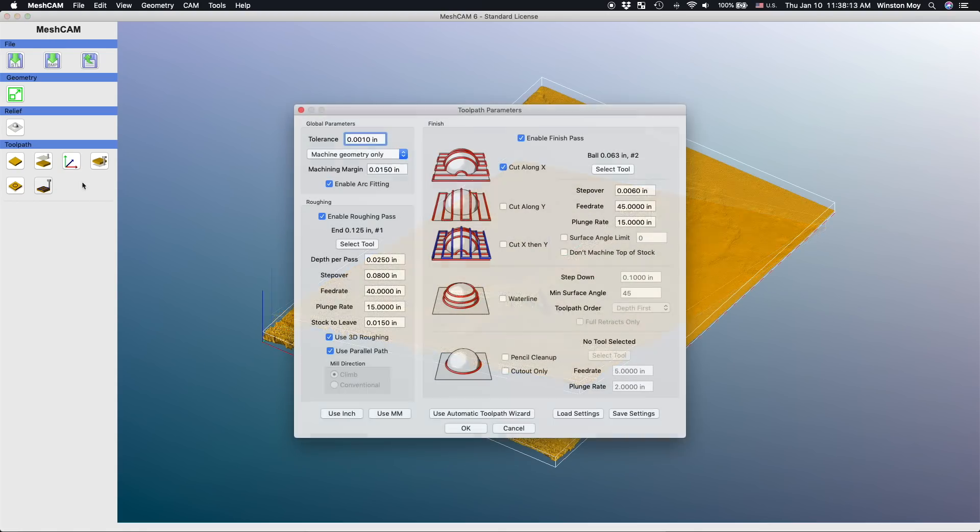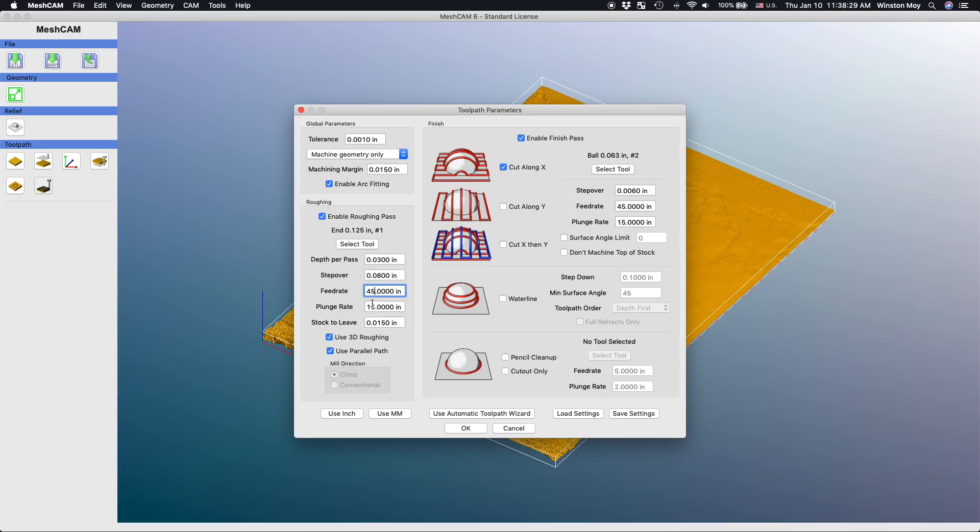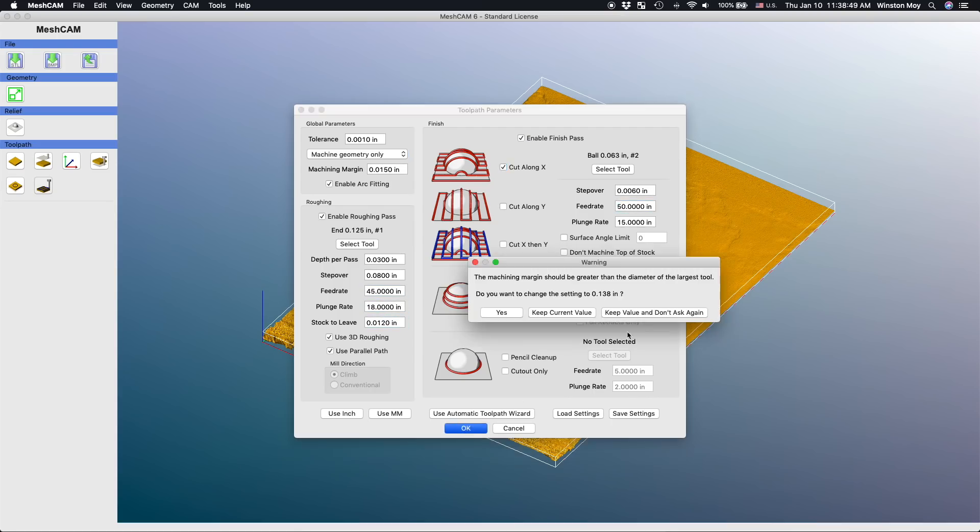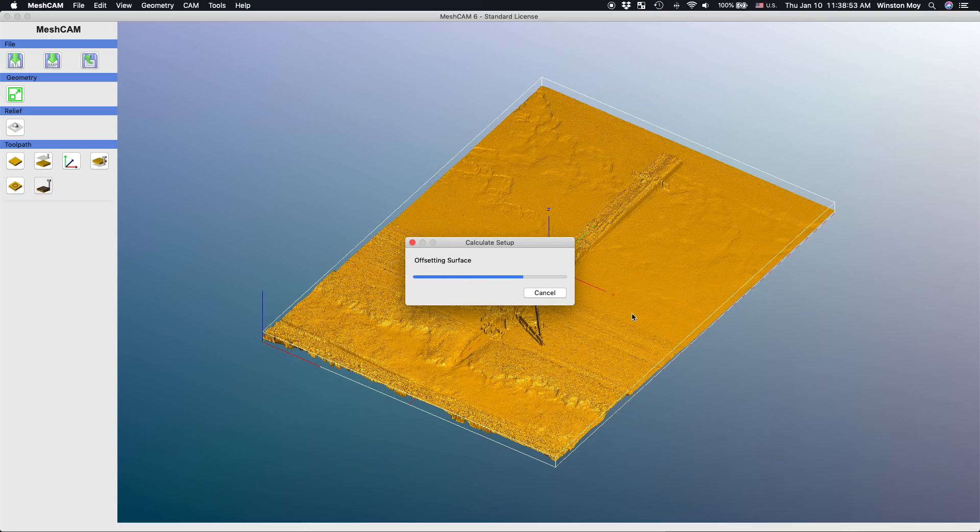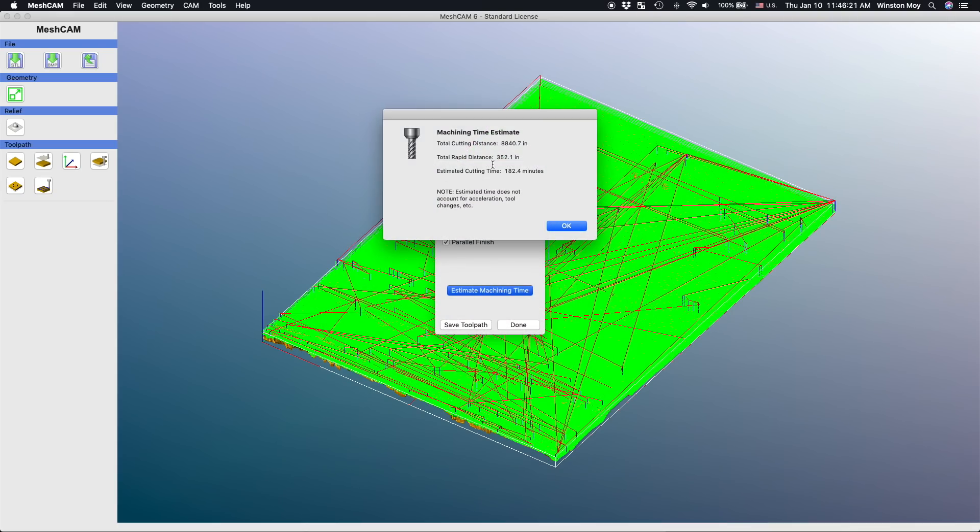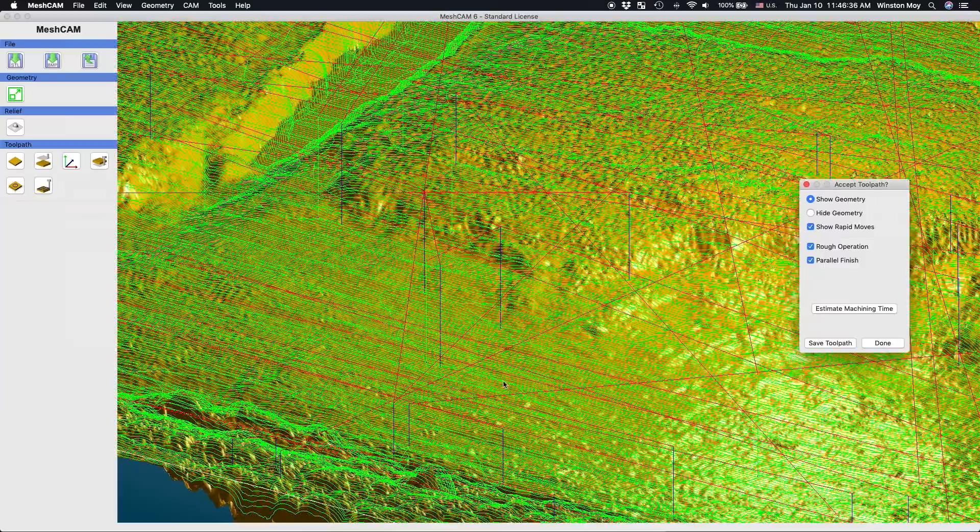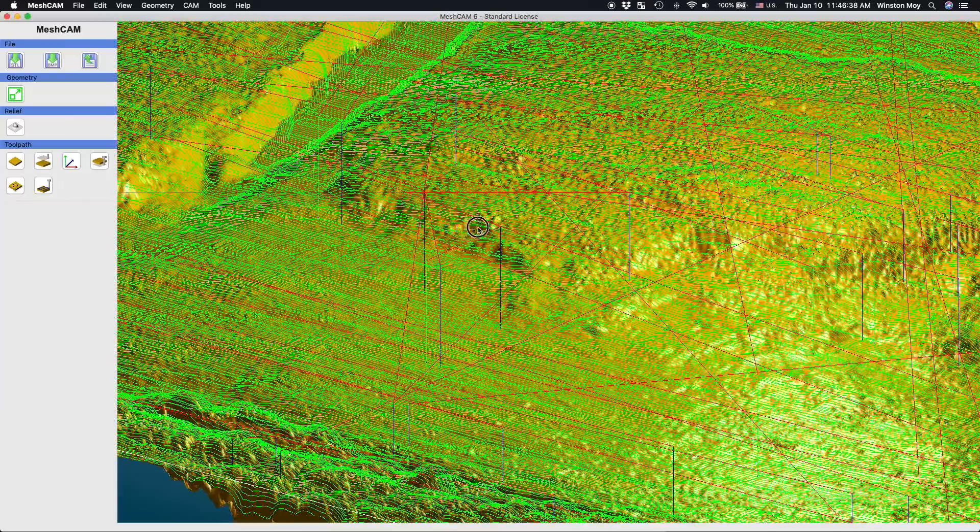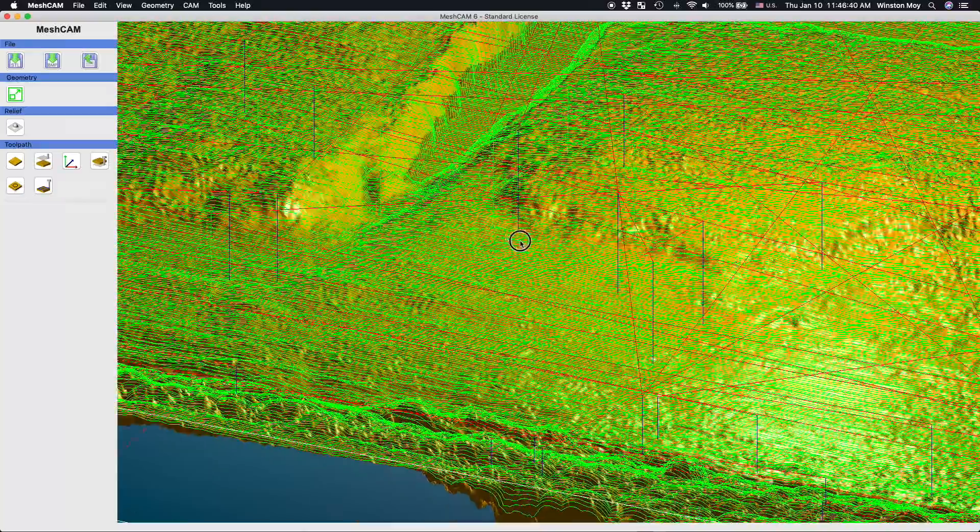In the machining prompt, I picked some conservative feed rates that assumed corian would cut similarly to regular acrylic. In my first attempt, I threw a roughing operation on the whole thing with an eighth inch flat end mill and applied a parallel finish with a 1/16 inch ball end mill. The smaller your step over here, the finer your details are going to be. I went with 6 thou, which is roughly 10% the diameter of my finishing end mill.